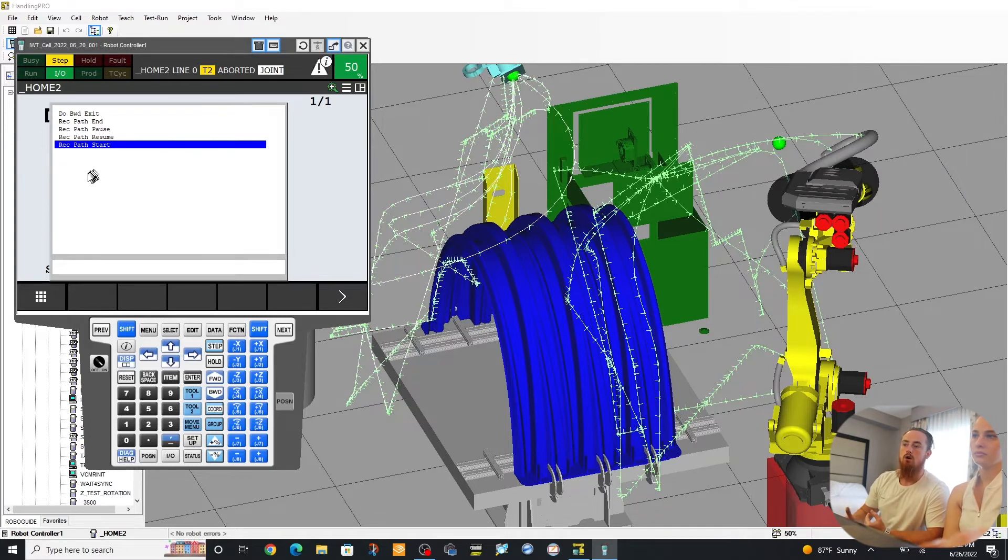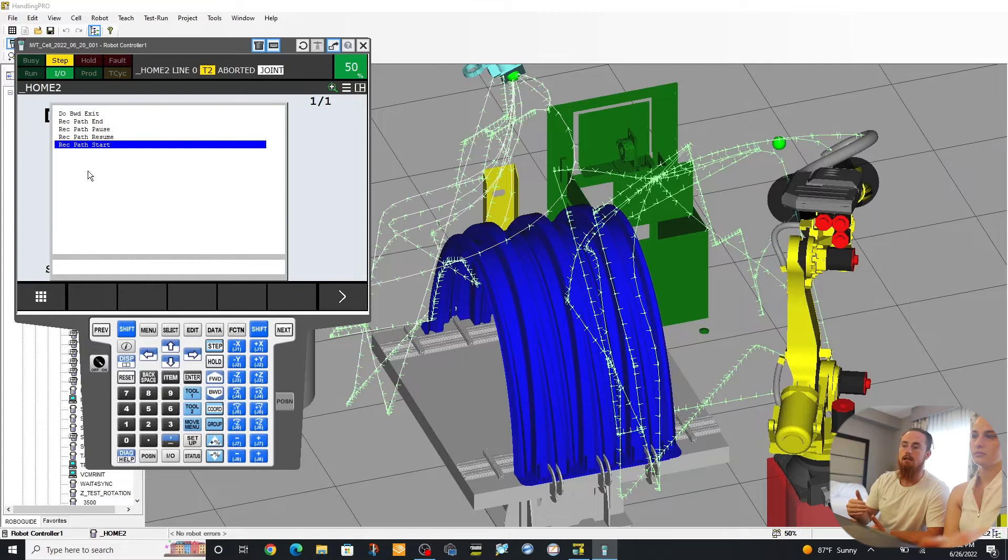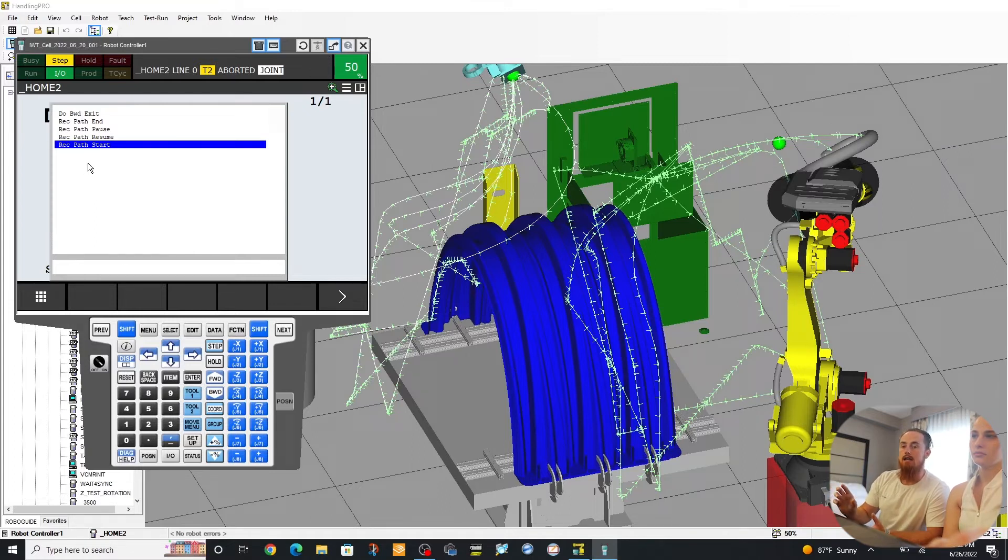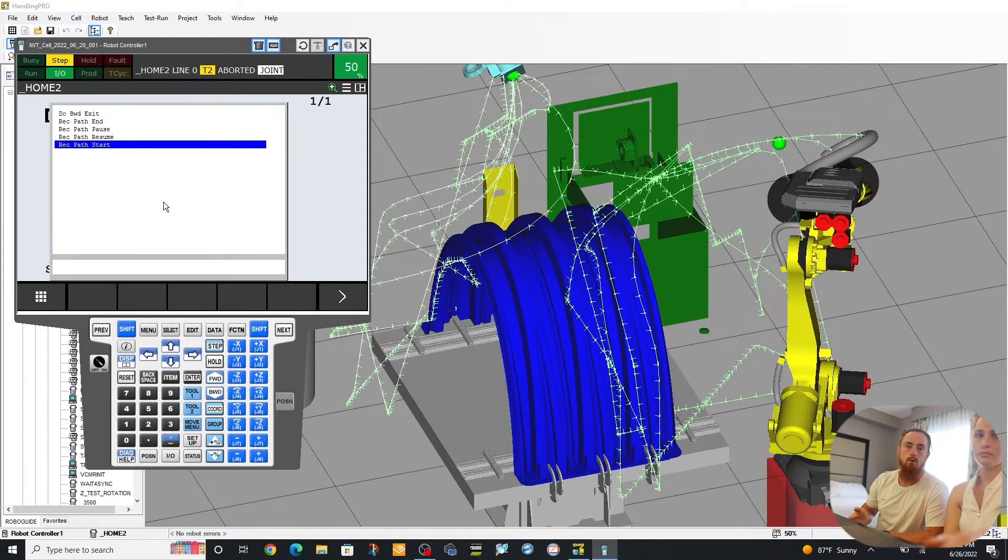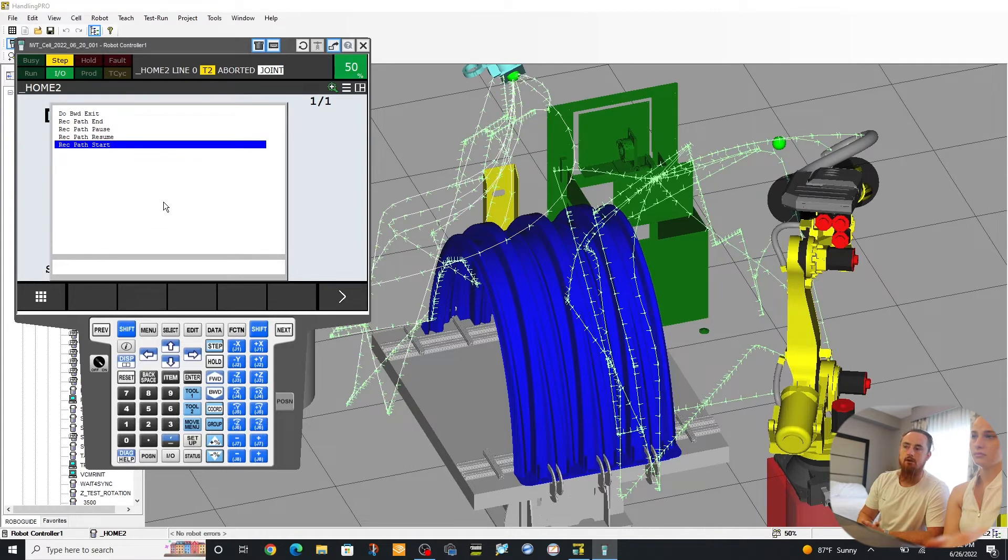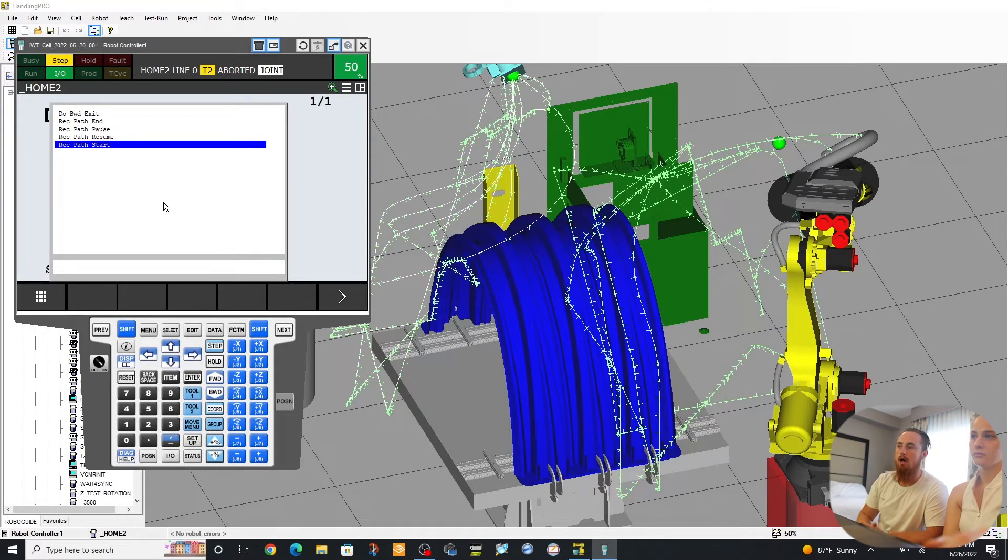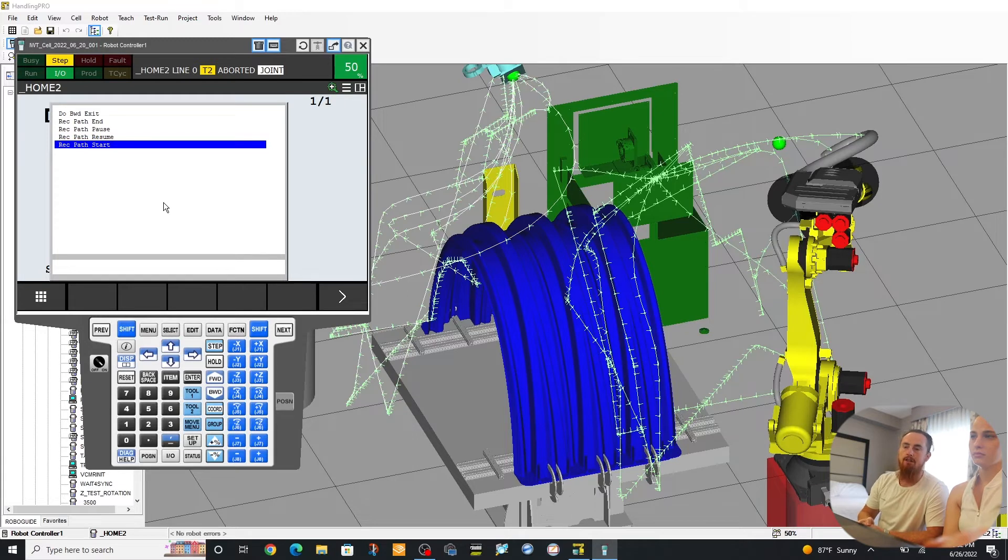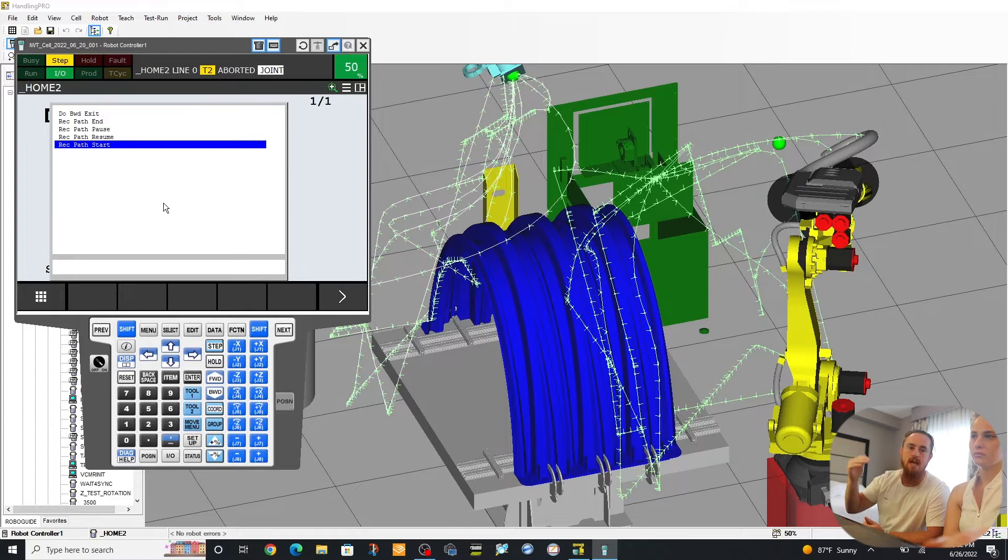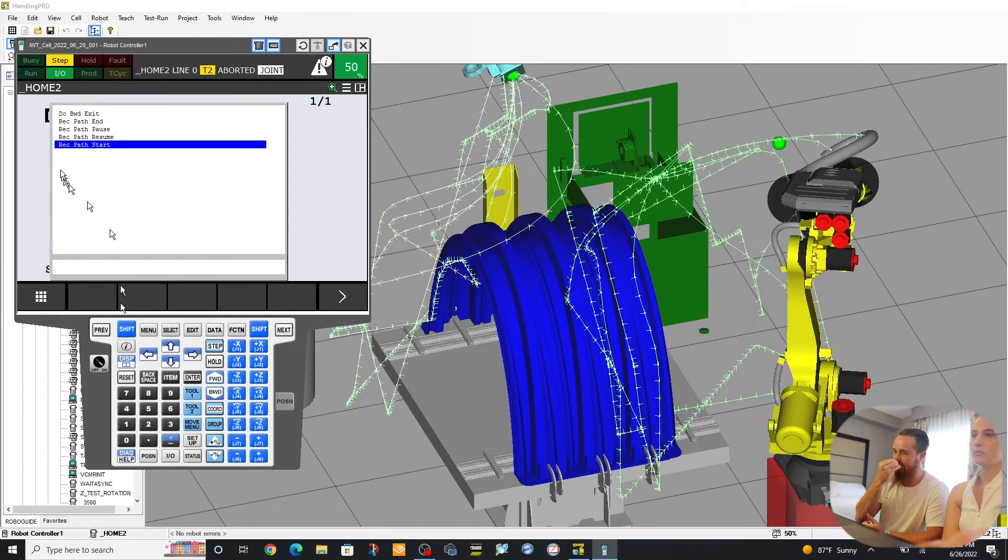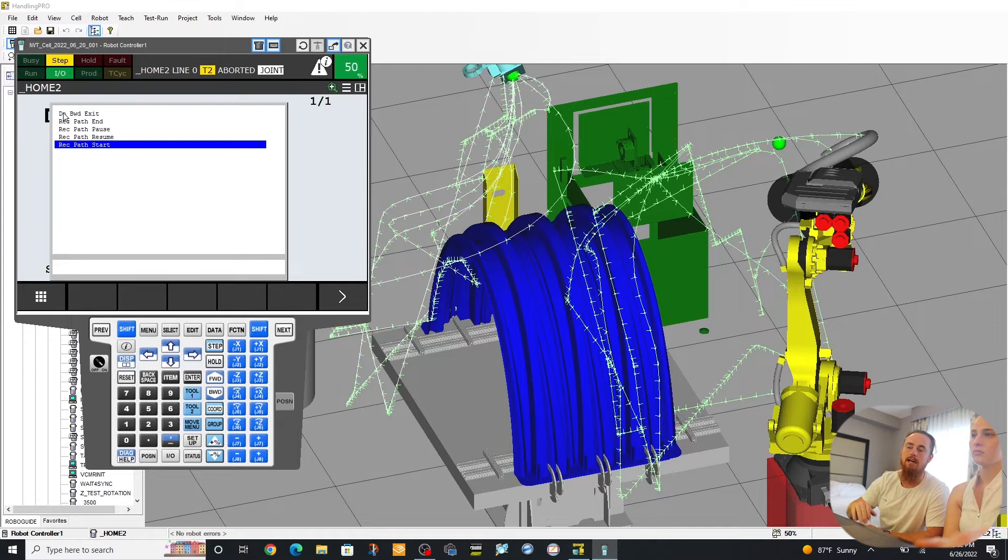You can set whether you want your recorded path to be recorded and to maintain its recording when jumping through different programs. Or you can have it wipe out if you jump into another program. So these are just different methods to be able to set the Auto Backward Exit up in a way that is more familiar with the way your company does homing or does to and from paths.